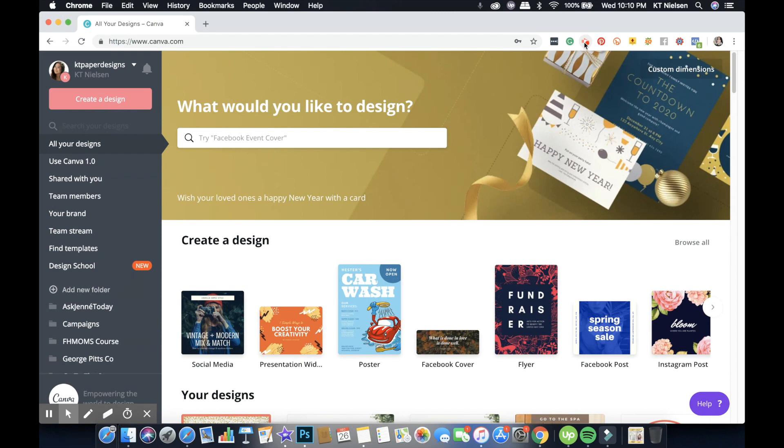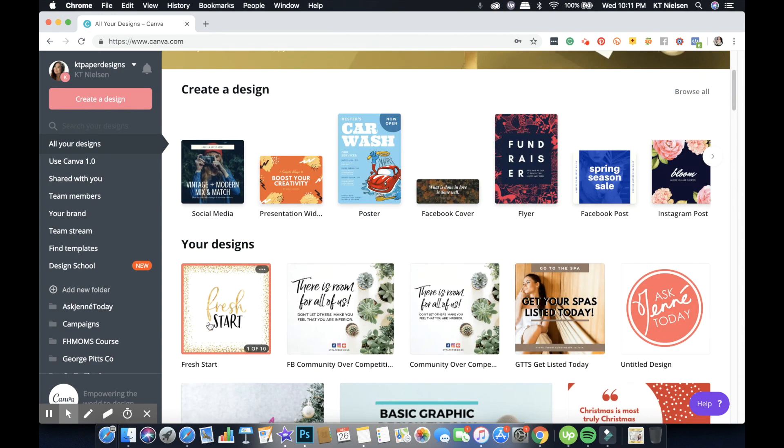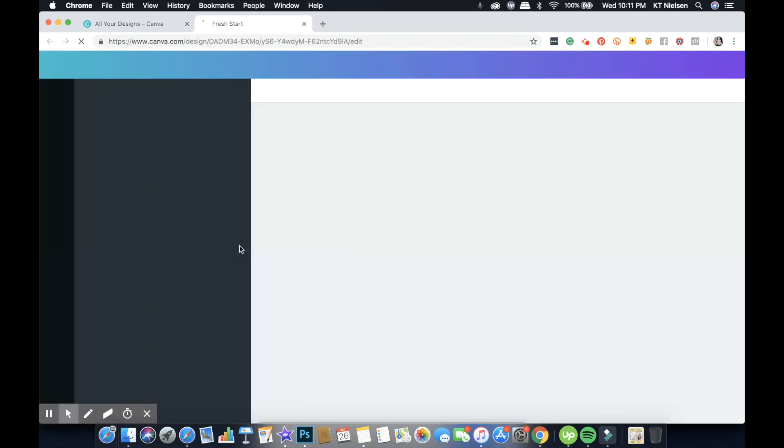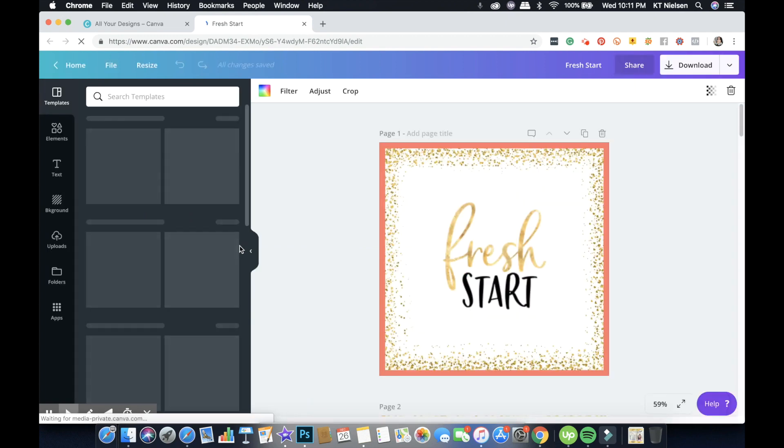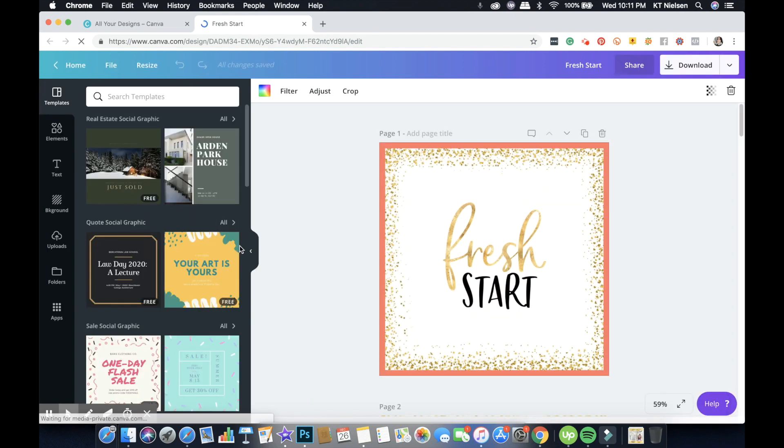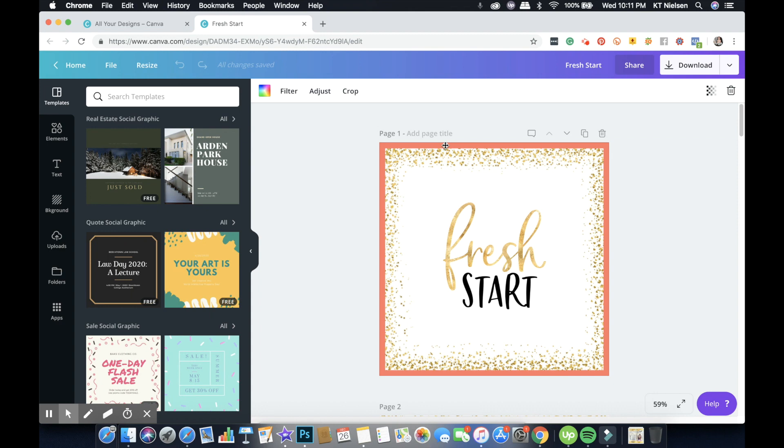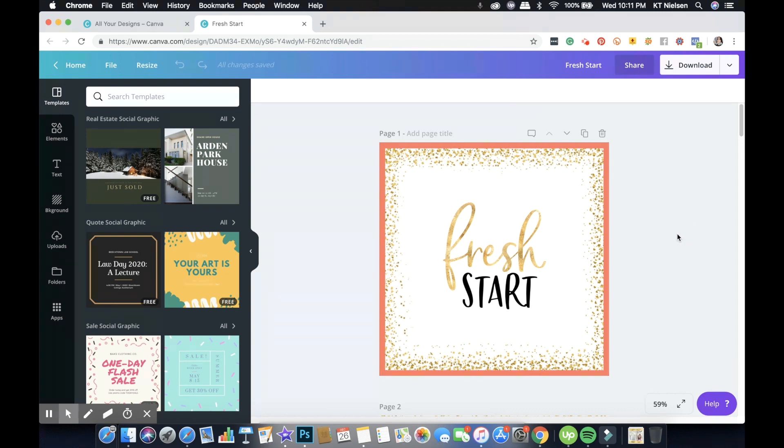Let's go ahead and get started. Here I have an Instagram sized design and I created this. My inspiration was of course the 2019 Pantone color of the year, which is Living Coral, and of course Fresh Start for January. I'm recording this in the later part of 2018, but I wanted to be prepared so I wanted to make sure that all my designs are okay before the year starts.